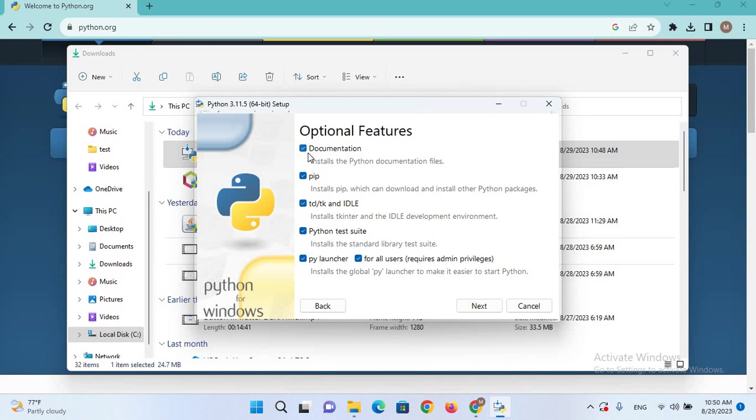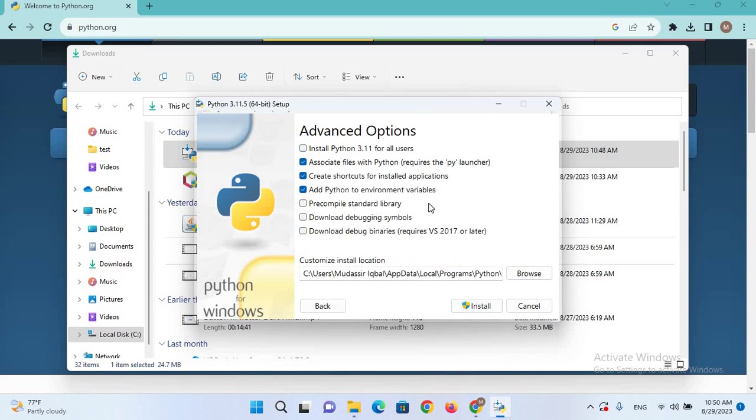We will check Documentation, pip, and IDLE. Make sure all these are checked, and we will click Next.